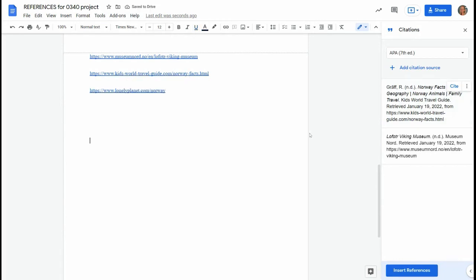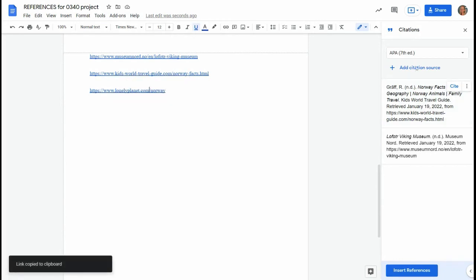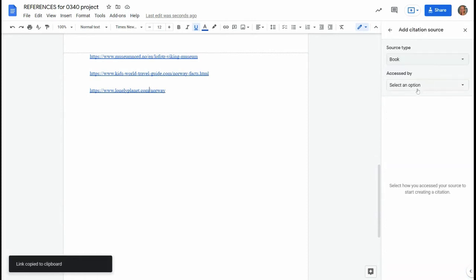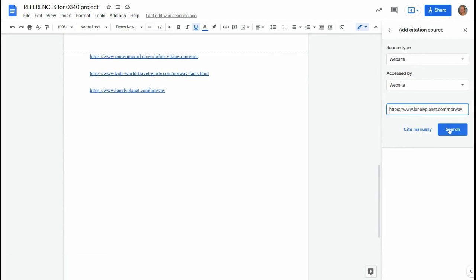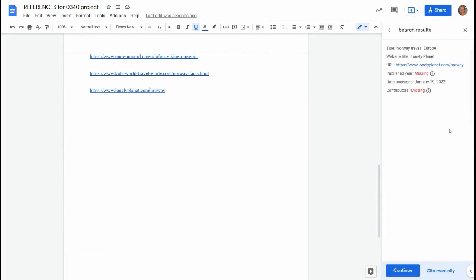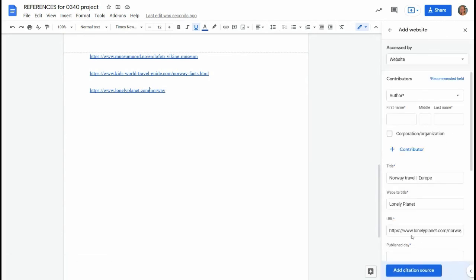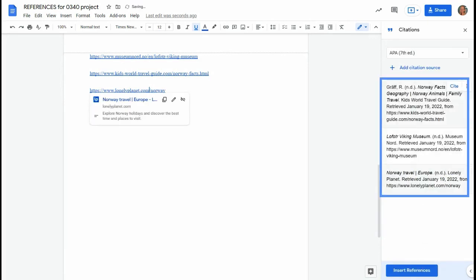And we'll copy the third one. Choose add citation source, website, paste in the URL, click search. Missing publisher year, missing contributors. That's fine. Click add citation source. Now we've got all three of them there.